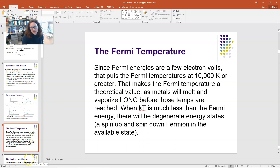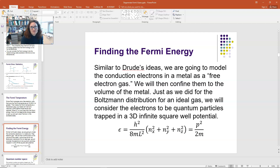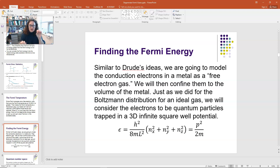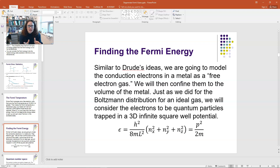So how do we find this Fermi energy? Let's think about degenerate Fermi gases using one specific example: electrons in a metal. In the conduction model, a silver lattice has silver ions because each silver atom has donated a free electron to the sea of electrons. We model those conduction electrons freely moving around the lattice as a free electron gas — no longer bound to parent atoms. Just as we did for the Boltzmann distribution for an ideal gas, we consider those electrons to be quantum particles trapped in a three-dimensional infinite square well potential.